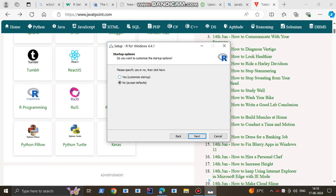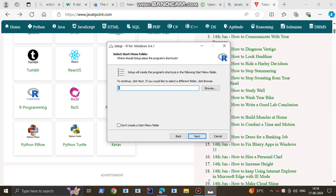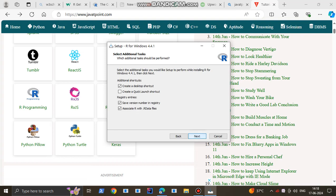No, accept defaults. Now select the start menu folder - where should setup place the program shortcuts. It will be kept in your start menu folder. Within this start menu, the program R will be kept. Click next.